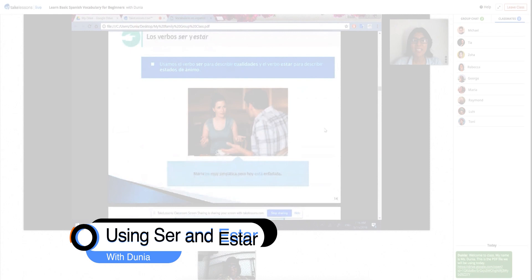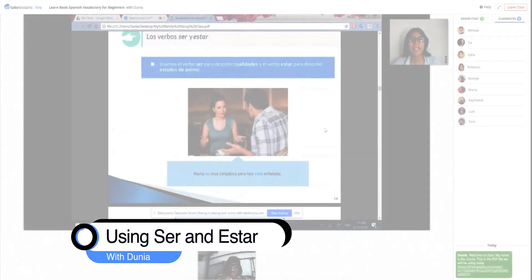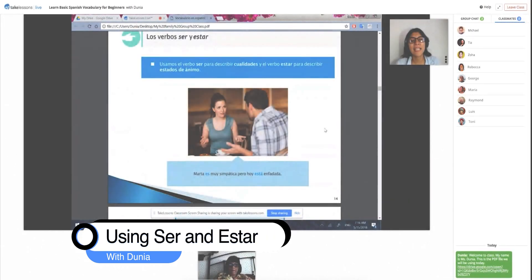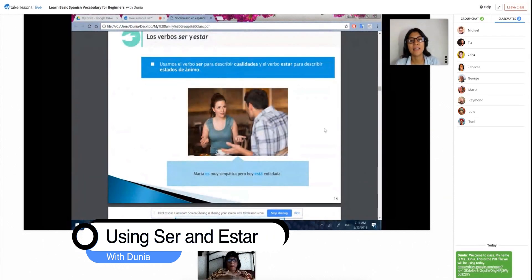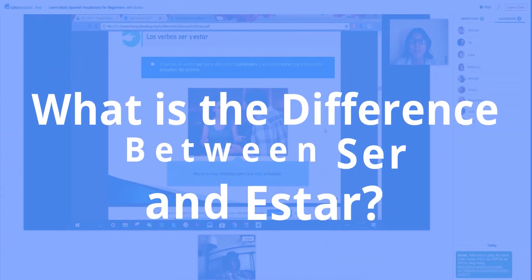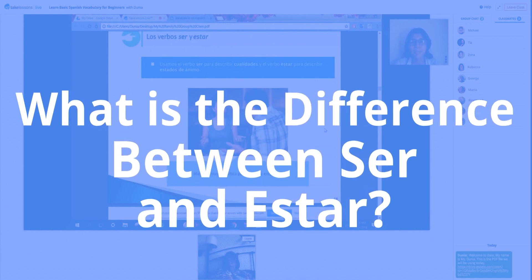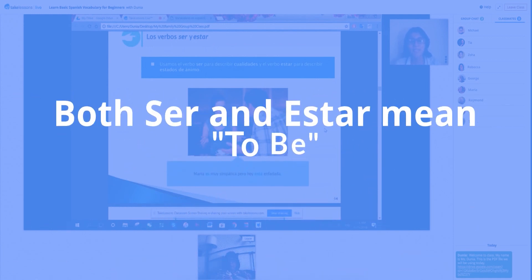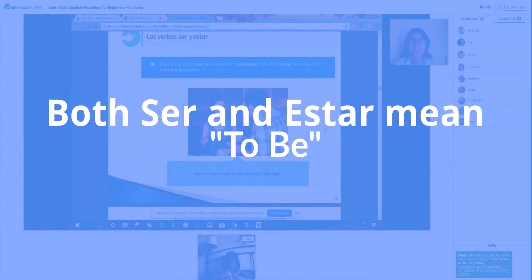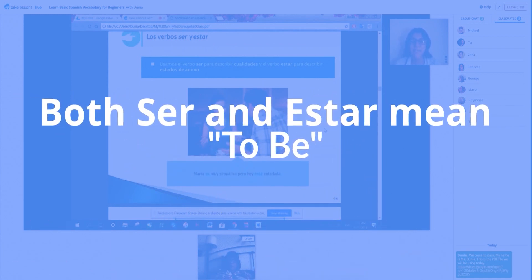Bueno, ahora vamos a hablar sobre la diferencia de ser y estar. Esta es una pregunta que me la hacen muchas veces. What is the difference between ser y estar?